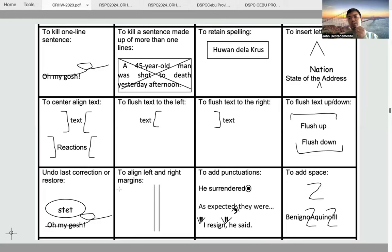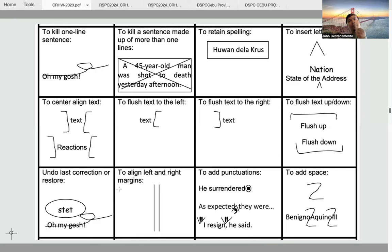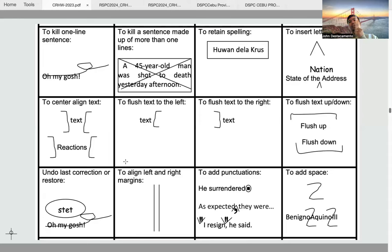Stet means to undo the last correction — meaning to restore. You simply put the word 'stet' on top of the word that has been erroneously or inadvertently deleted or unintentionally omitted. If there is an instruction that says a word has been inadvertently omitted, you just write 'stet' on top of that deleted or crossed-out word. To align left and right margins, you use two parallel lines. If the left margin is already aligned, there is no need to draw those two parallel lines; you only draw them if the margins have not been aligned.